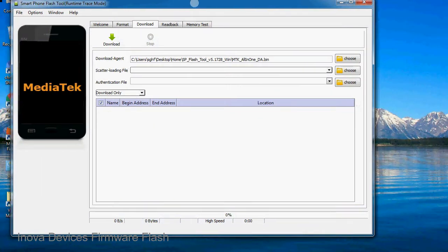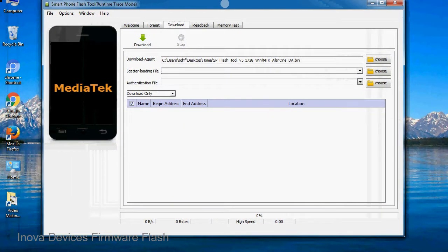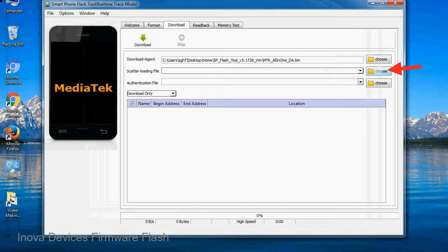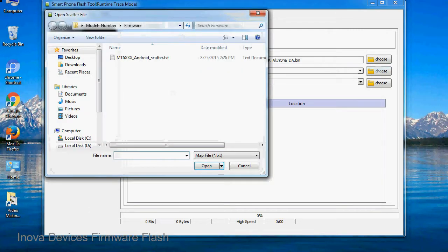Once smartphone flash tool is launched, click on the download tab. Now click on the scatter loading button and locate the scatter file. You will find the scatter file in the stock ROM folder.